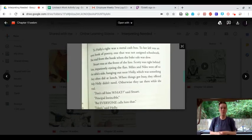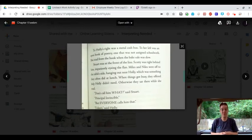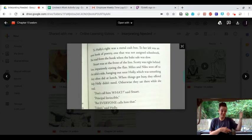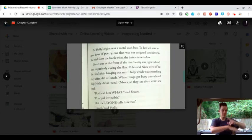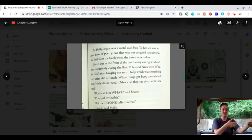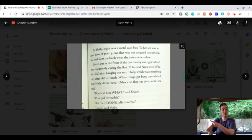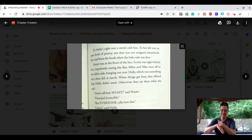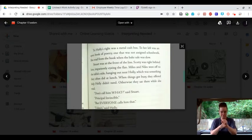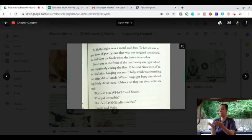To Holly's right was a metal cash box. To her left was an opened book of poetry, one that was not assigned schoolwork.